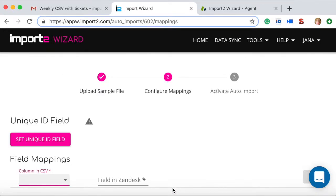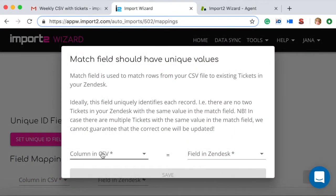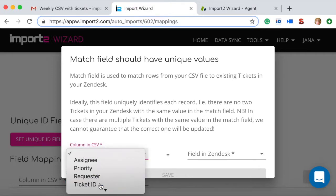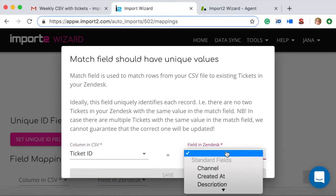Here, we will select mappings so the data from your CSV file goes to the right fields in Zendesk.